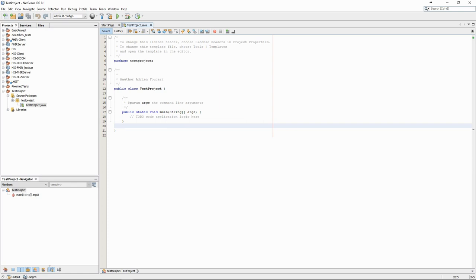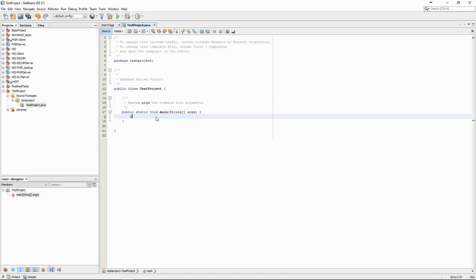The main method will always be the first executed in a Java application. If there is no main class with this signature, the program will not execute.